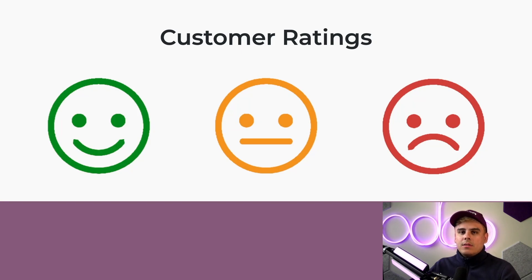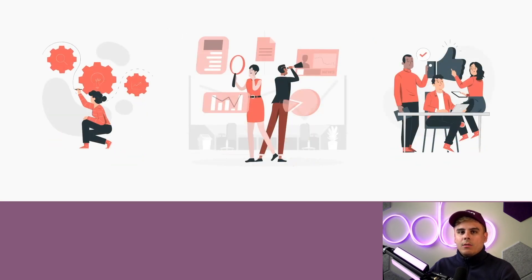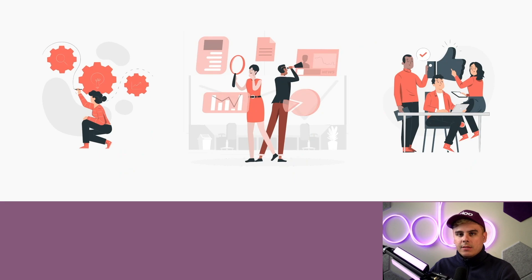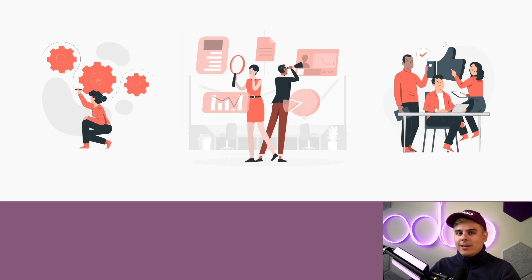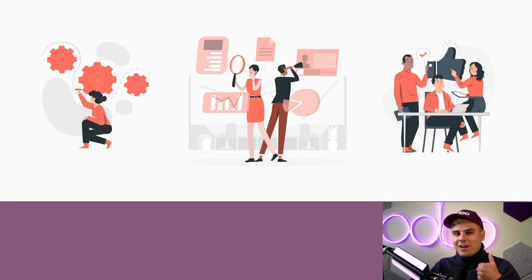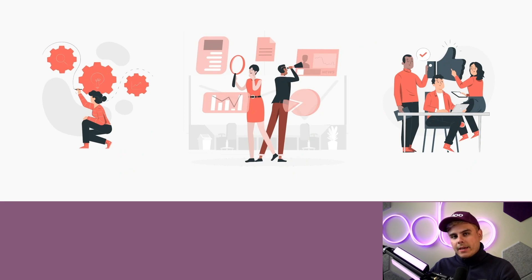Ratings are a simple way to gauge how our customers feel about the support they received, and using these ratings is a great way to evaluate our helpdesk team's efficiency. A lot of green smiling faces means we are on the right track. Too many red frowny faces, well that means we probably have some stuff to work on.